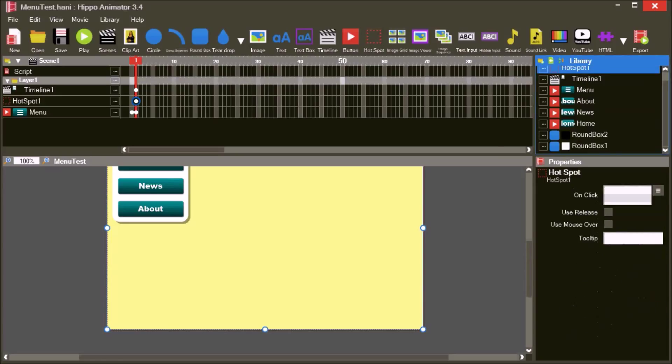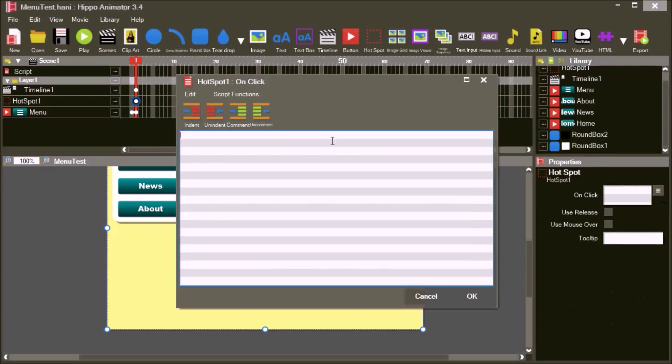In the on-click event for the hotspot, add the script, go to and stop 0. The hotspot covers the movie, when it is clicked anywhere, the menu will disappear.